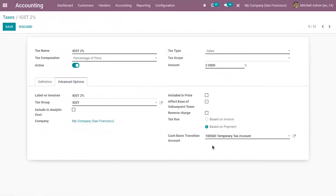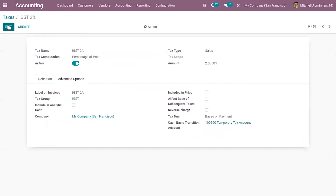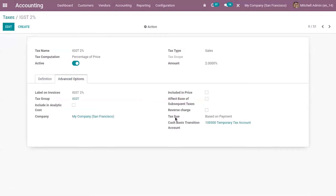At reconciliation, this amount is cancelled on this account and put on the regular tax account. Before reconciliation it will be posted in this transition account after invoice confirmation. Now let's save this. Now let's check what is the impact of these cash basis taxes on accounting. For IGST 2 percentage, we have set tax due as based on payment.